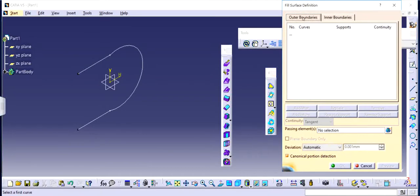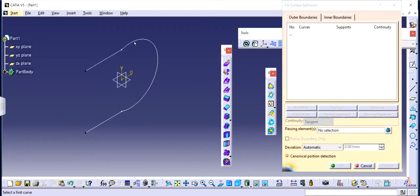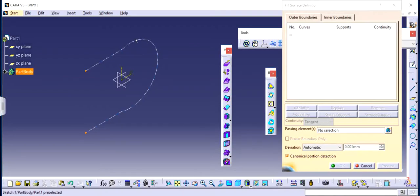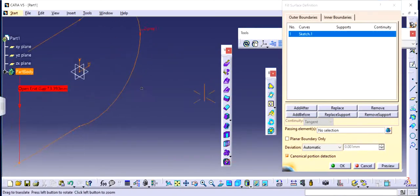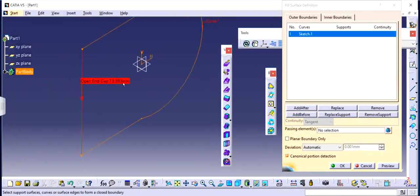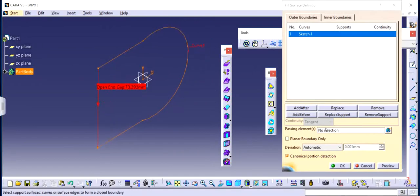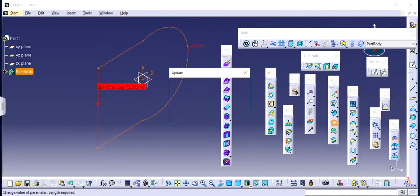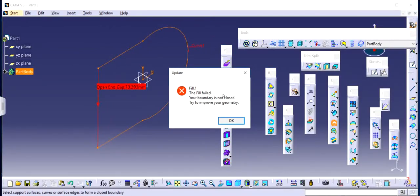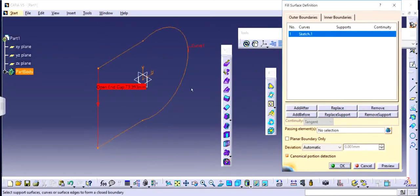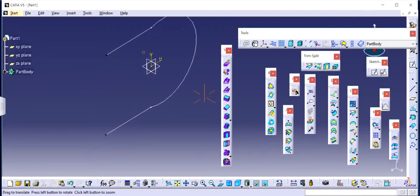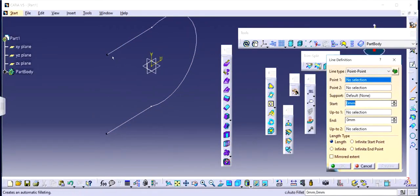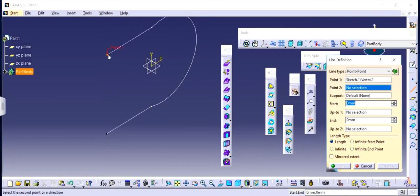In outer boundaries you can see if I just want to fill this surface entirely, this particular sketch with a surface, I am going to choose the sketch. Now you can see that it says there is an open gap, open end gap of 73.393 millimeters. If I try to click preview, it's going to be a failure because the fill feature doesn't know that the surface is open. It should be closed in order to have fill feature activated. The first thing is you need to make sure that your sketch is properly closed and confined.